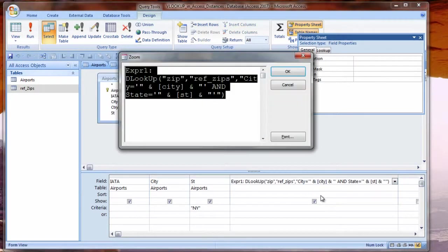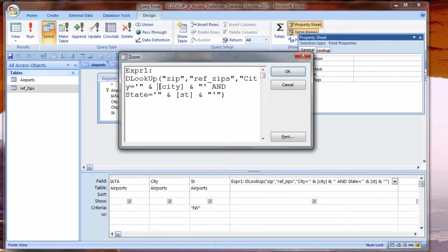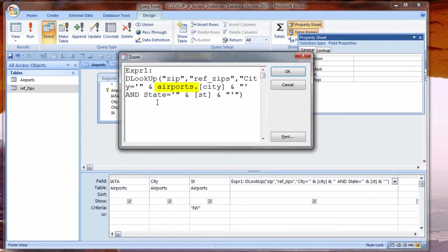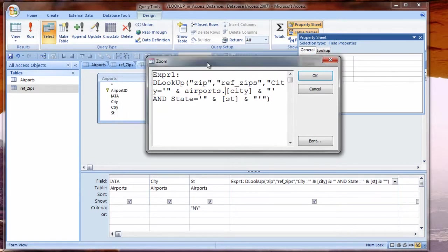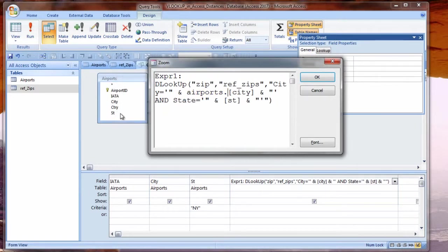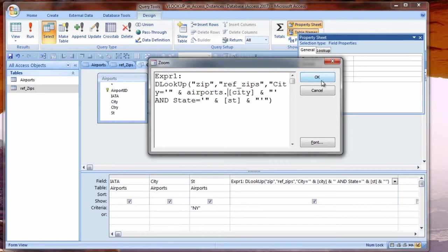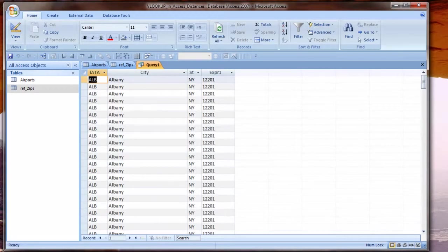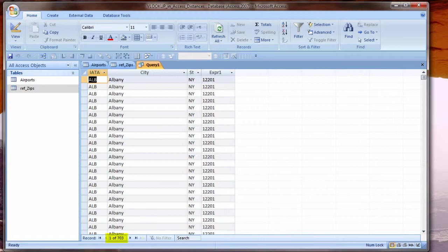I'll link these tables on city and on state. Now let me take a look at the datasheet view. Here I have an error message because the city field is in two places. And I have an equation with city and Access doesn't know where to get it. So I say okay, I see, I see. I'll fix this.